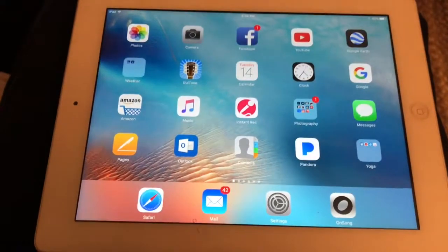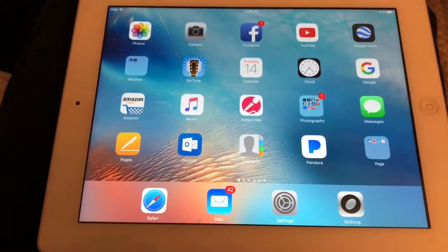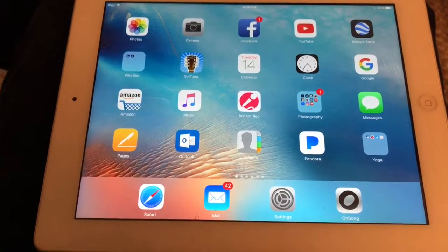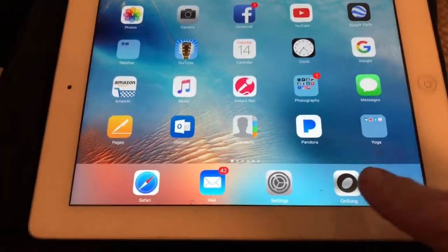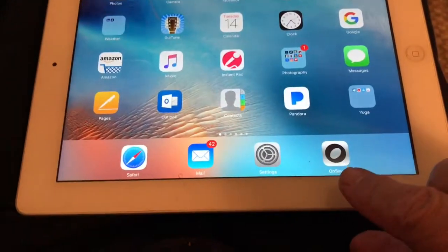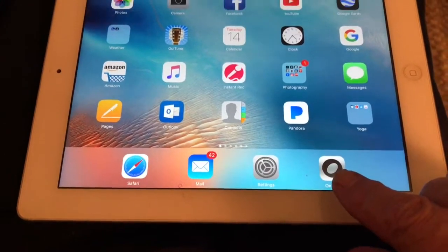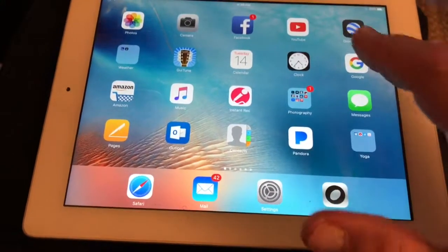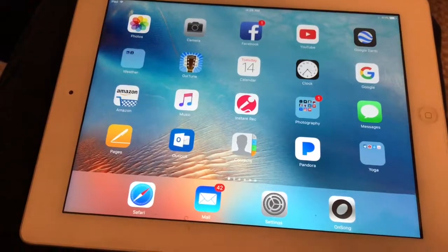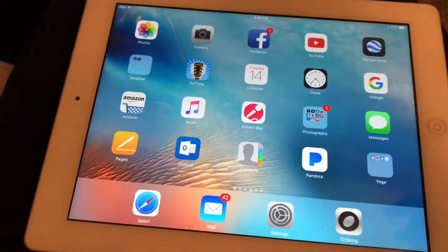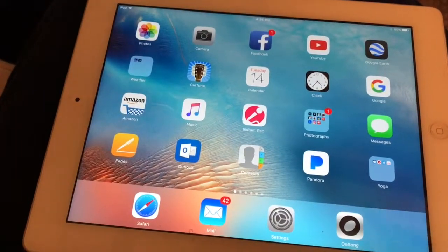Just a quick demo to show you how I bring songs into the app OnSong. Sometimes I go to Google and search for the song and work my way to importing it into OnSong.